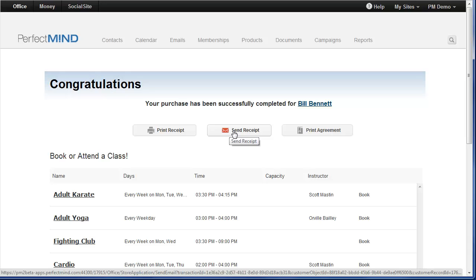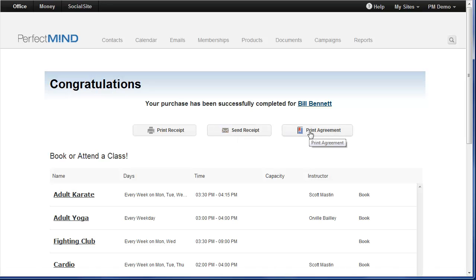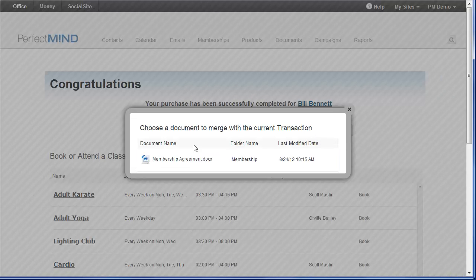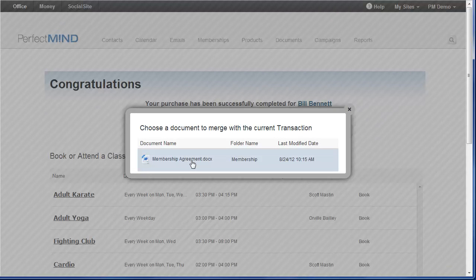So even before the enrollment process is complete and they have a smartphone, they're going to see that receipt come straight to their phone. And I can print their contract. Click print agreement and I'll be prompted to choose membership agreement. This will merge the student information and all the details of their membership and their payment method right to the contract. I can print it off and have them sign.